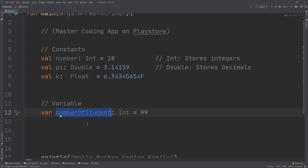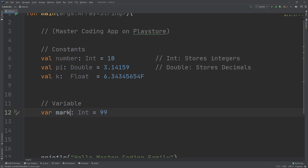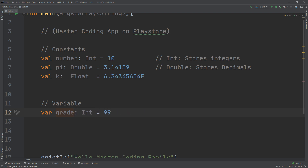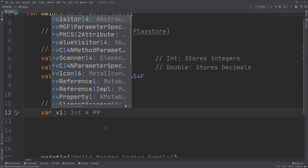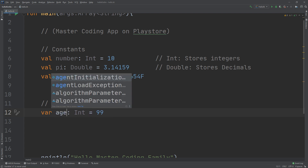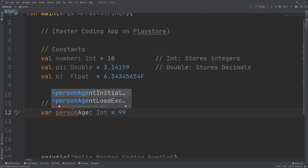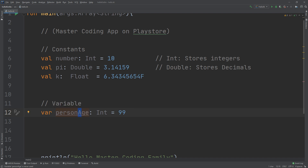Another good example is `numberOfStudents`, which clearly indicates the number of students as a variable. Or you could use `gradesForStudent` for student marks. These are examples of meaningful naming. Rather than naming a variable `v1`, which might refer to a person's age but is unclear, I advise you to write `personAge` — always start with a small letter and capitalize the next word. This is camelCase naming, and it is a very good practice.